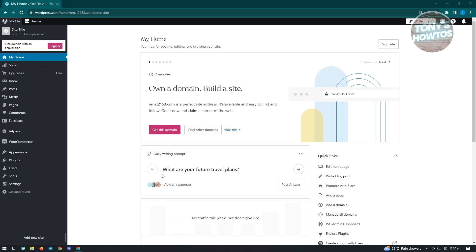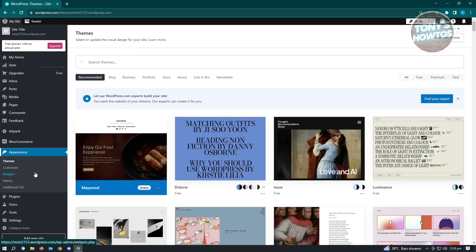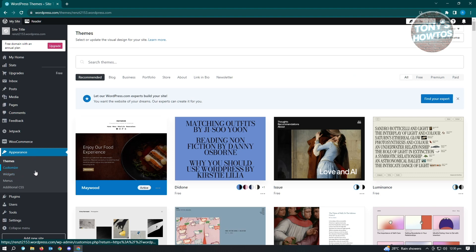The first thing you want to do is go to Appearance. Under Appearance, you'll be able to see different settings, but what we're looking for is the Customize setting. Just click on it.